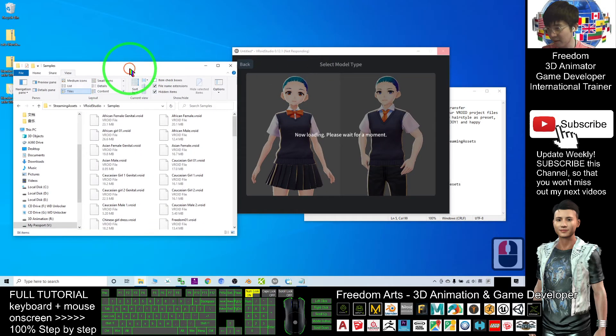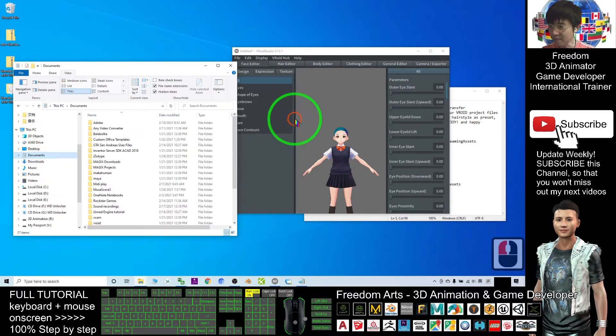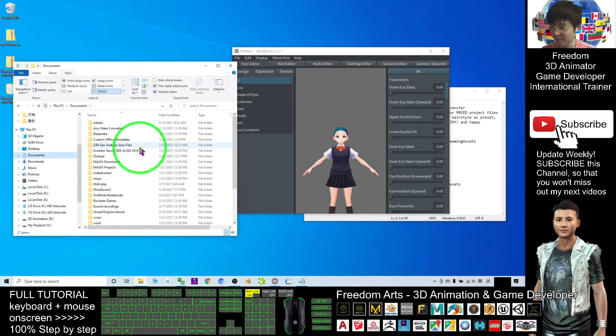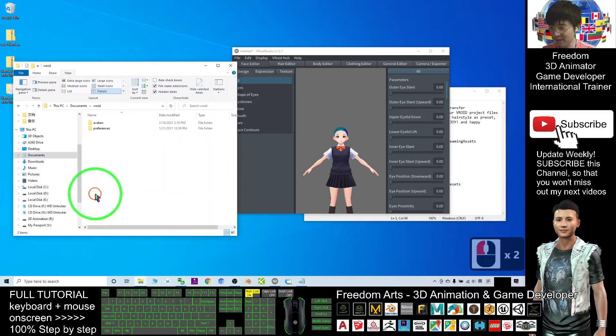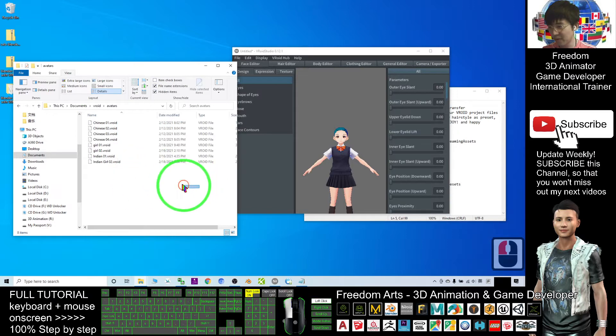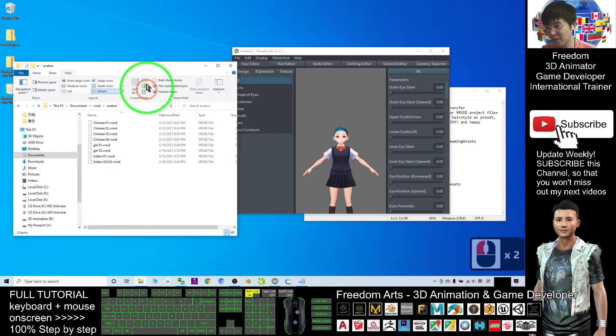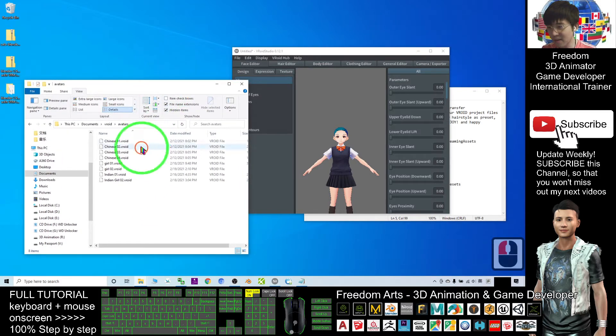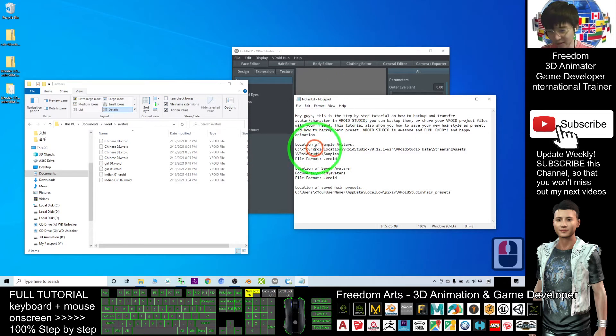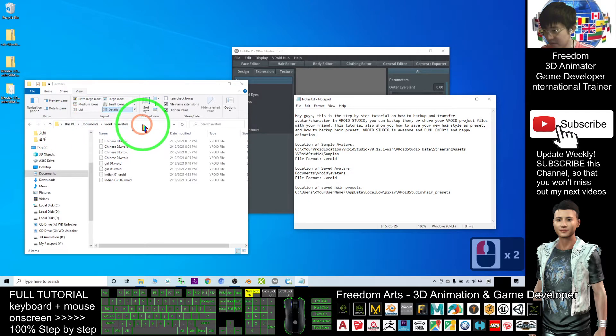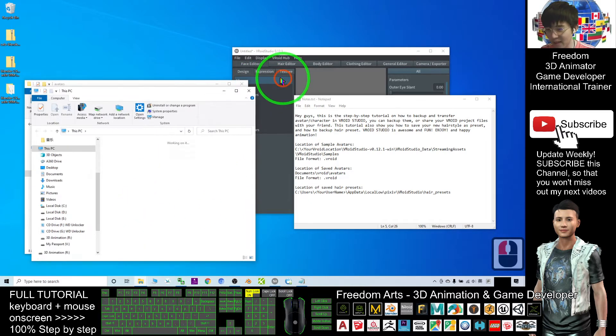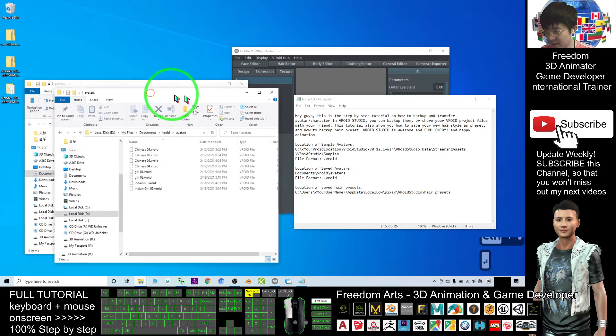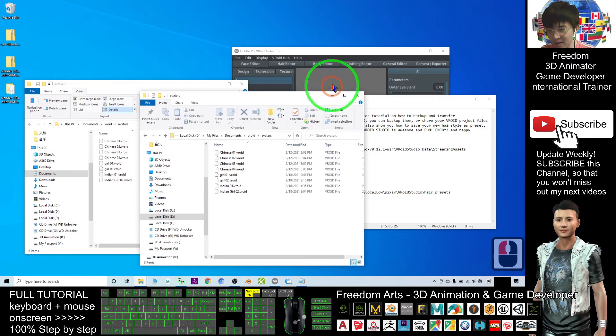The save location is under Documents. Click Documents in your file explorer, then find the VRoid folder. Double-click Avatar and you can see all of these are your saved avatars. The format is the same as the presets. I'll put the location of your sample avatar in the video description.